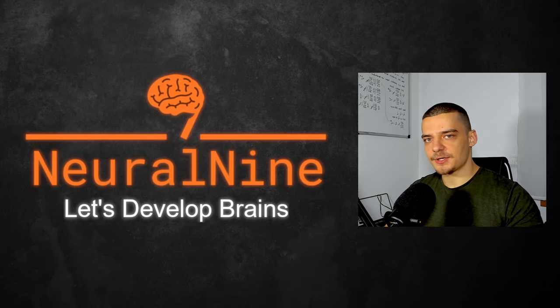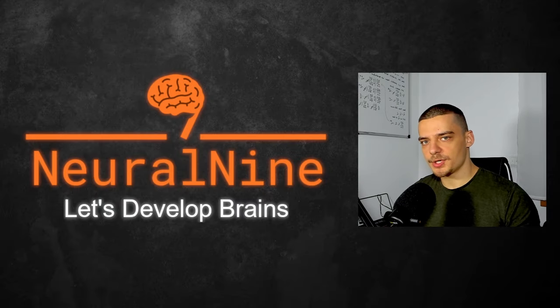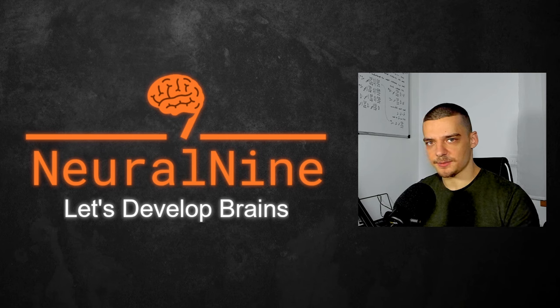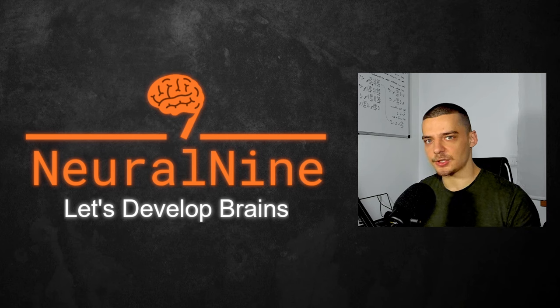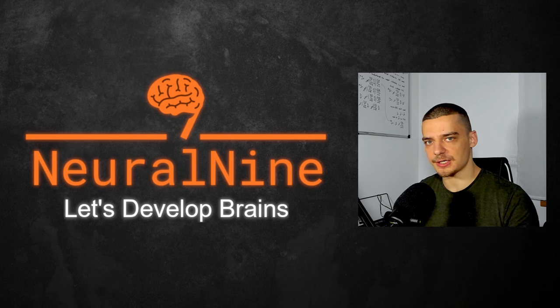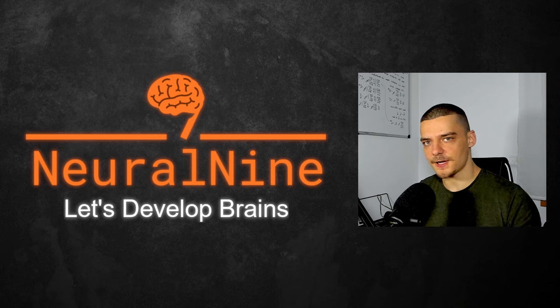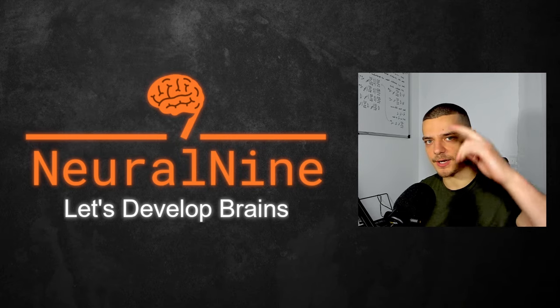Alright, so that's it for today's video. I hope you enjoyed it and I hope you learned something. If so, let me know by hitting the like button and leaving a comment in the comment section down below. And of course, don't forget to subscribe to this channel and hit the notification bell to not miss a single future video for free. Other than that, thank you much for watching. See you in the next video and bye.